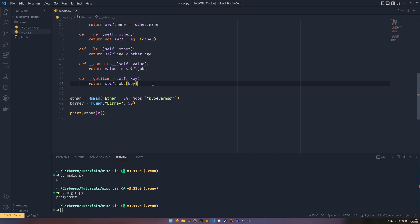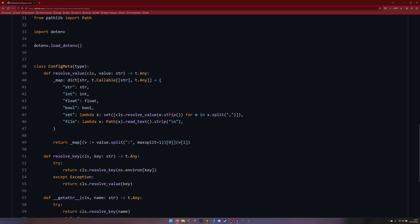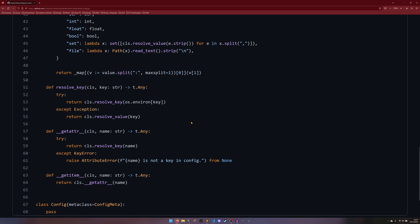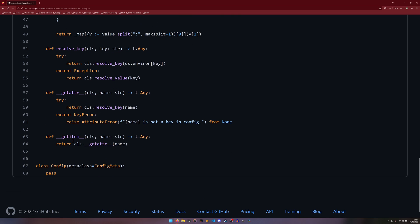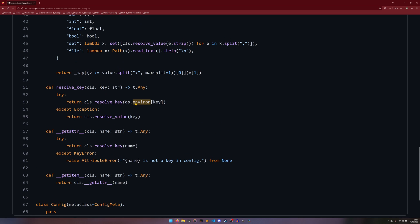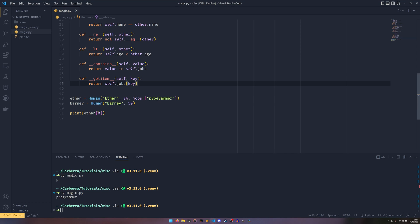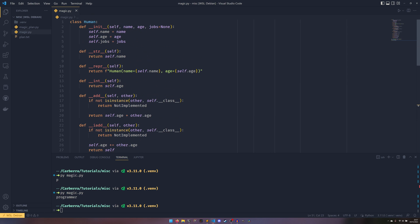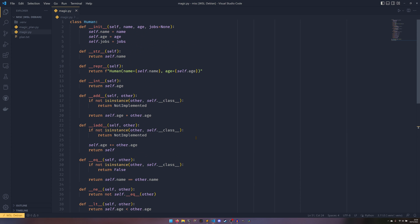__getattr__ is really only useful if you have something like a config class or a dictionary-backed class. For example, in a real-world config class that loads a config file, you'd have __getattr__ which resolves a key from environment variables, and __getitem__ which does the same thing. This allows you to do ethan.programmer — if 'programmer' wasn't set up as a normal attribute, you could look it up in a backing dictionary instead.